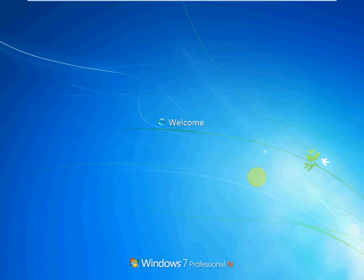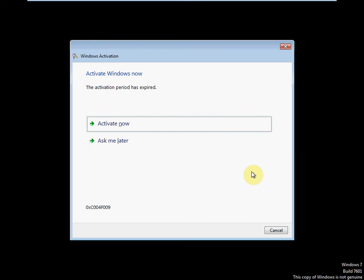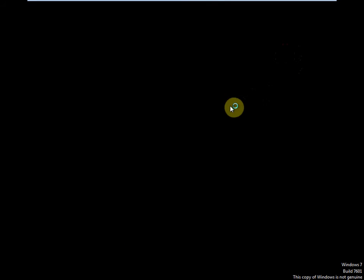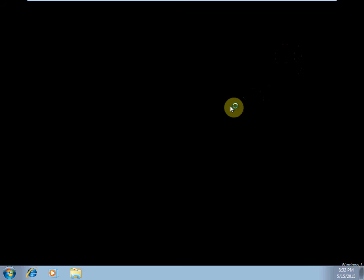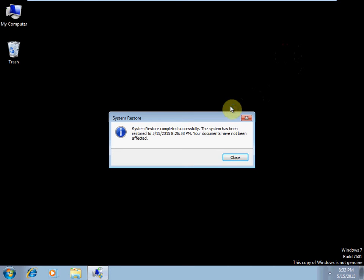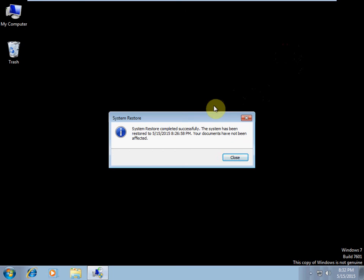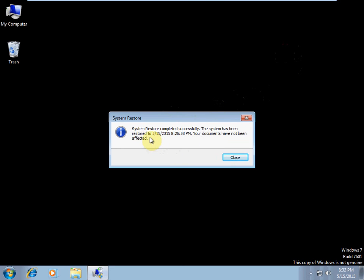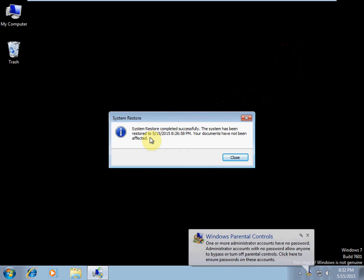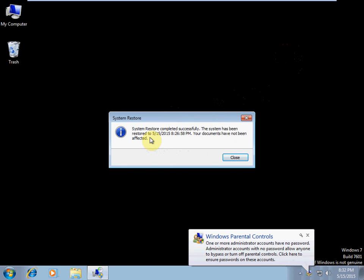And once we're logged in, it should give us a message. It's giving me that one because I haven't registered this version of Windows because it's just a virtual machine that I'm playing with. But this is the message we're looking for, the system restore message. So it shows that it completed successfully, it was restored to this date and time, and your documents were not affected. So the system restore is done when you're having issues with software installations mostly.